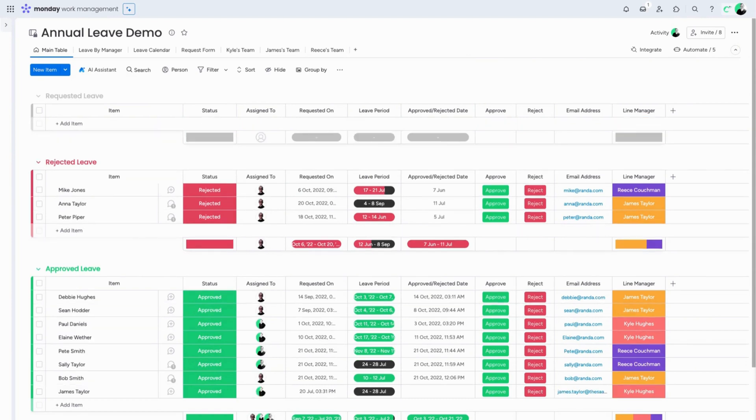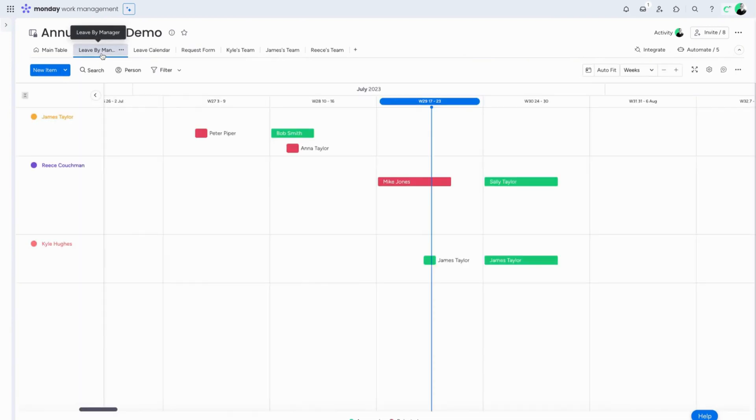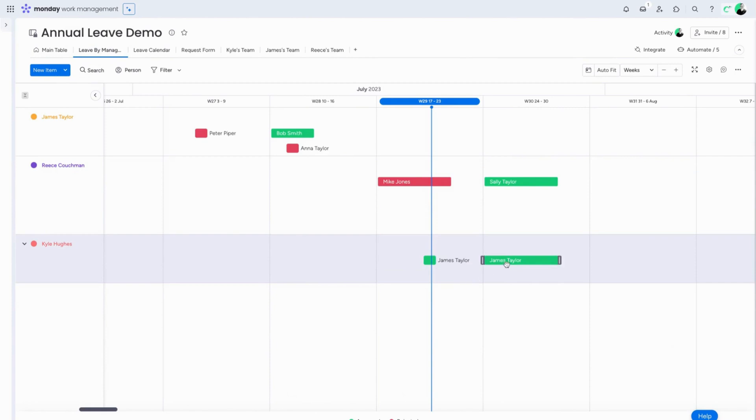Using this board we can take a look at all of the leave broken down by line manager. In this view we can see the line manager being Kyle and James Taylor's approved leave that we've just approved at the bottom.